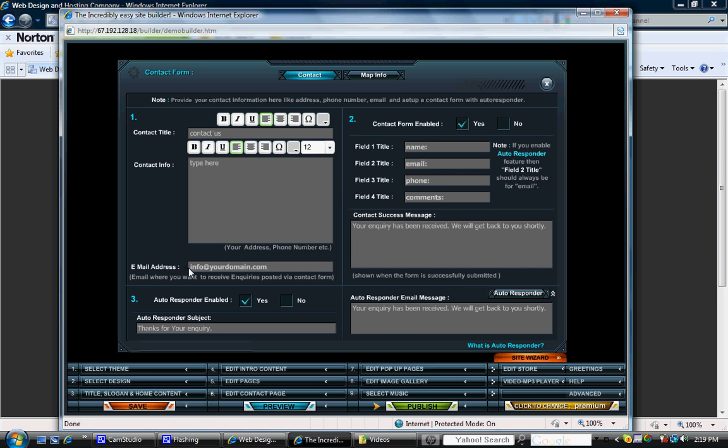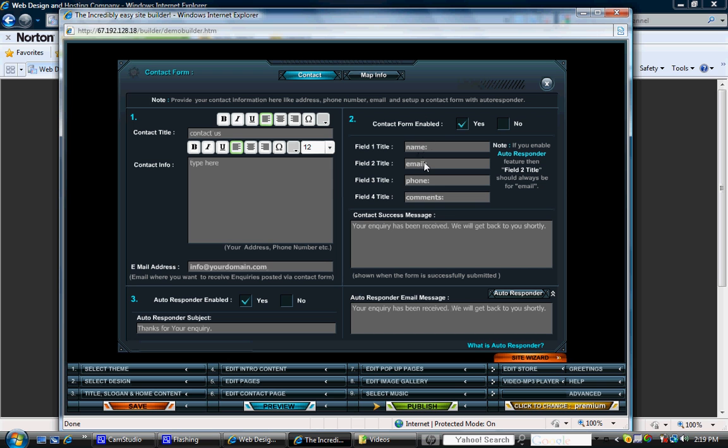You also have an area to put your email address. The second portion of this page is for whoever's trying to reach you to put in their information. So you'll list here the titles of information that you'd want to receive. So name, email address, phone number, and the comments. This is what someone else would be filling out. So all you're doing here is just putting the titles in.